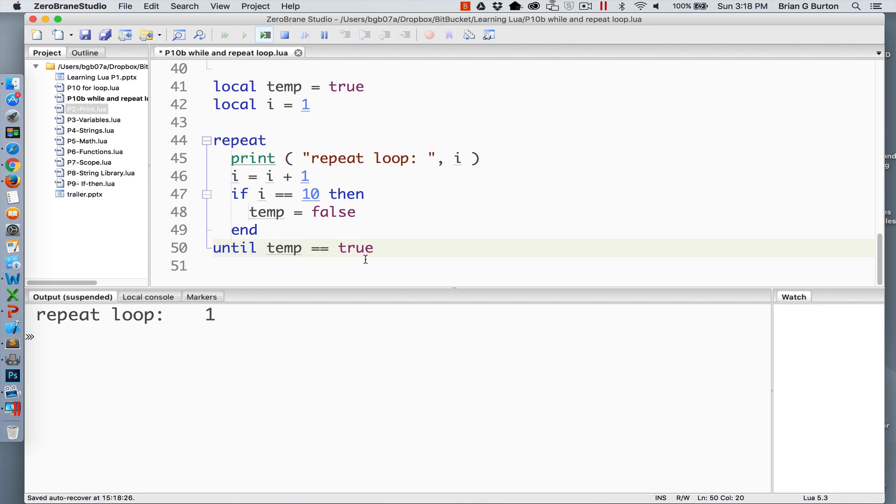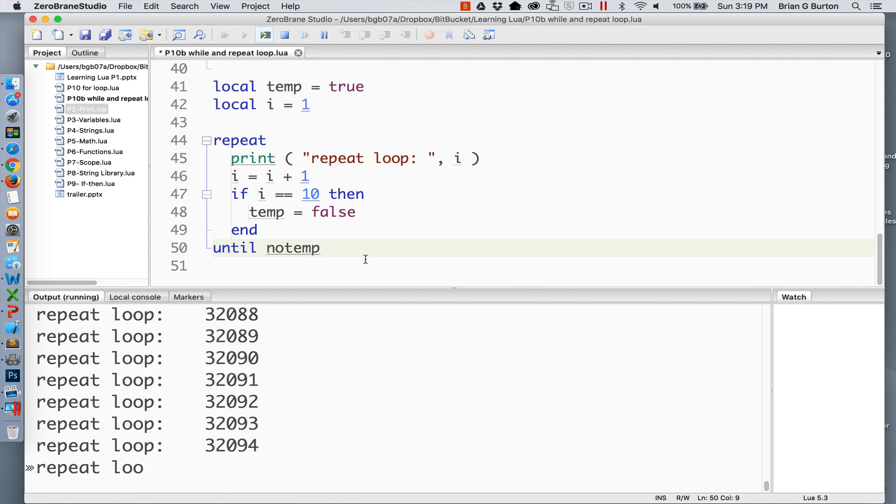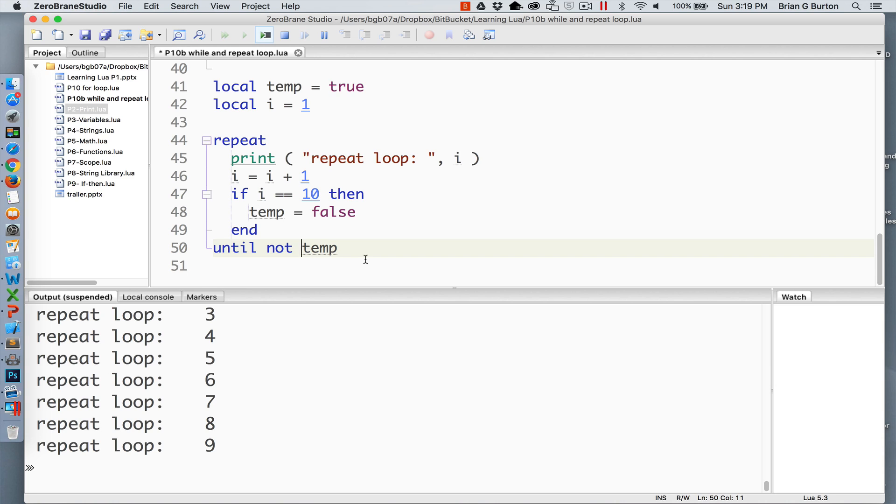Well temp is already equal to true in this particular case so the condition's already met. In this case it ran one time and then the condition was met it was no longer needed. We could change this to a false situation and in this case doing an until not temp or in other words until it is false do the loop. In this case it ran one through nine.